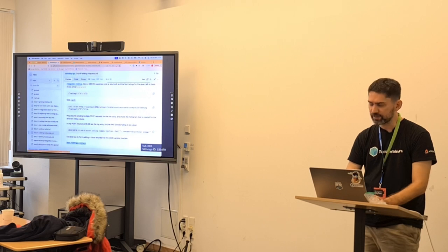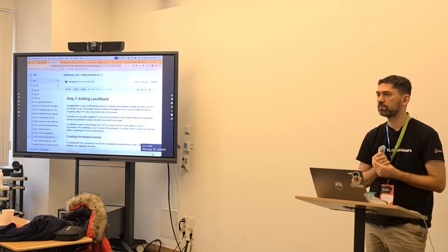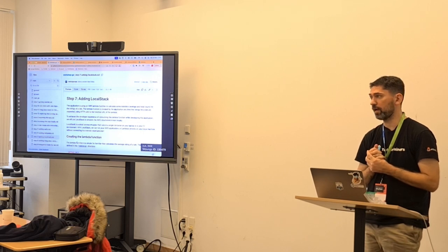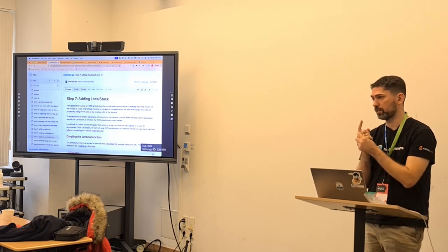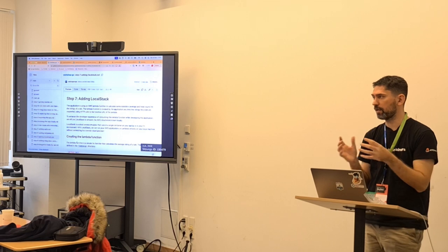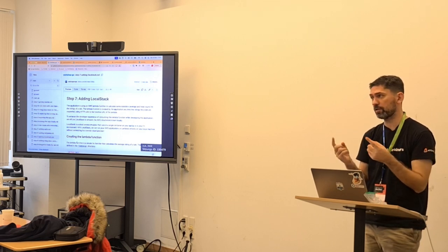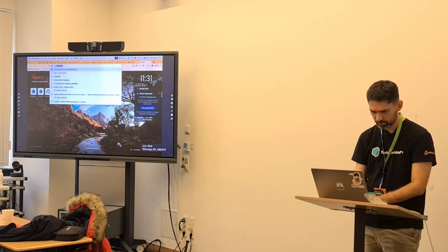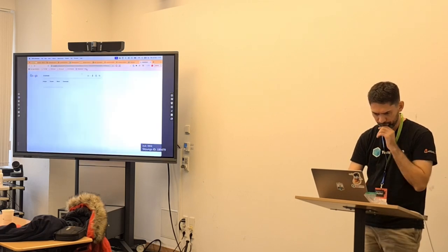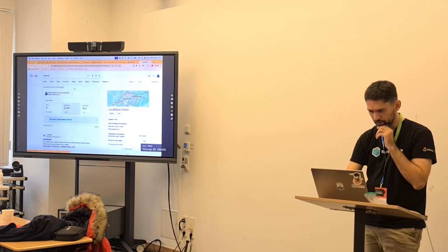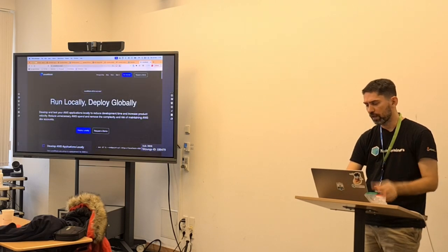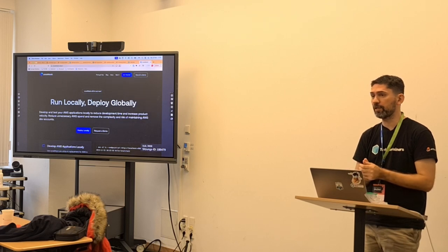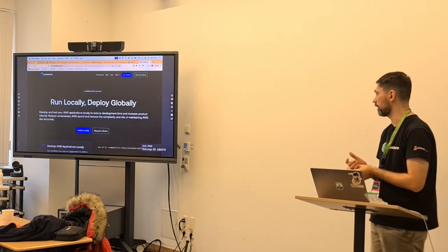Let's add LocalStack. Who knows about LocalStack? LocalStack is AWS in one container. You can run the entire AWS — or the majority of AWS services — in one container. It allows you to simulate all the APIs from AWS in one container: Lambdas, S3, databases, DynamoDB, etc. Very convenient for testing.